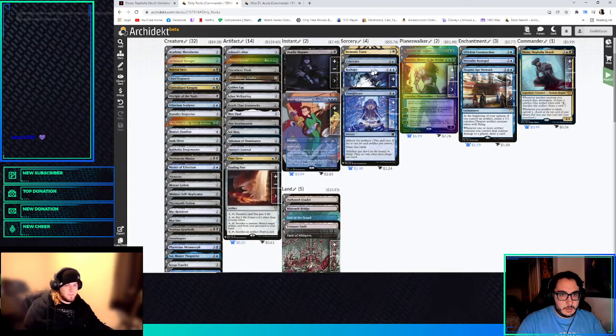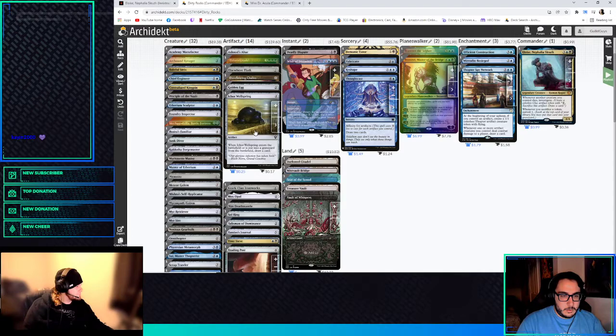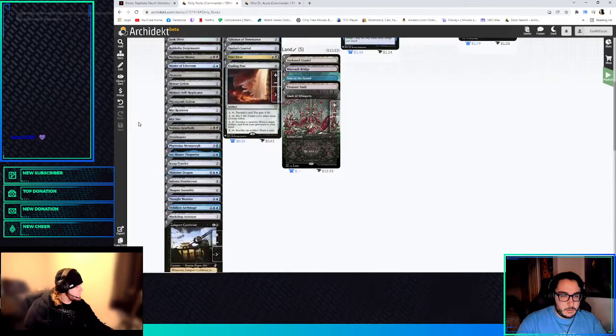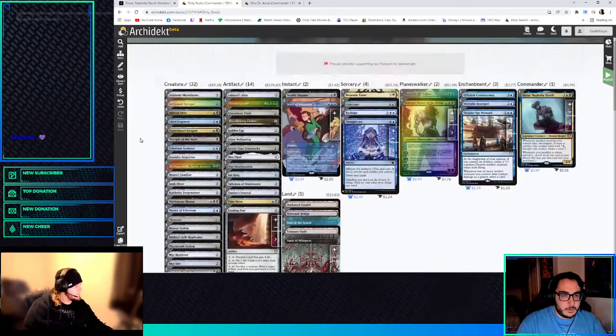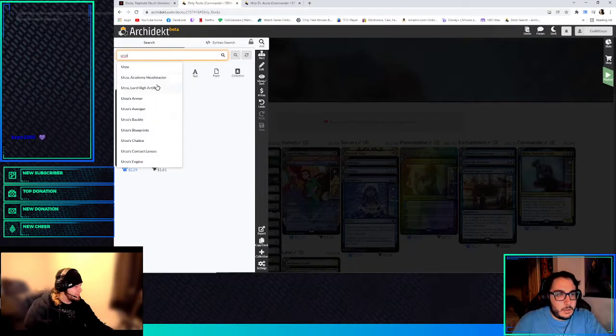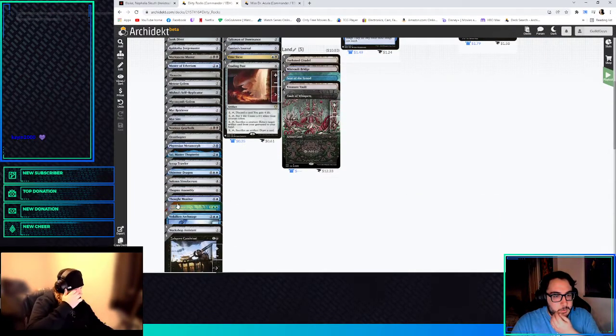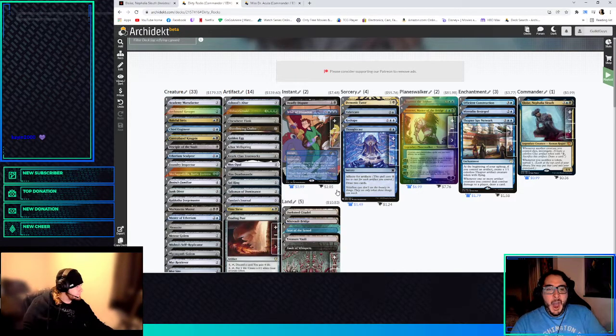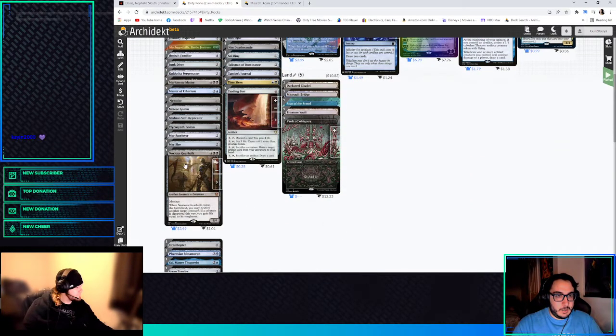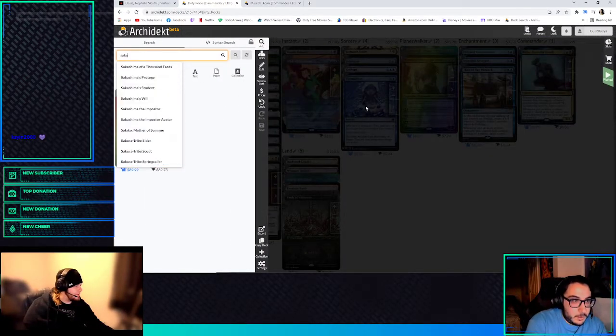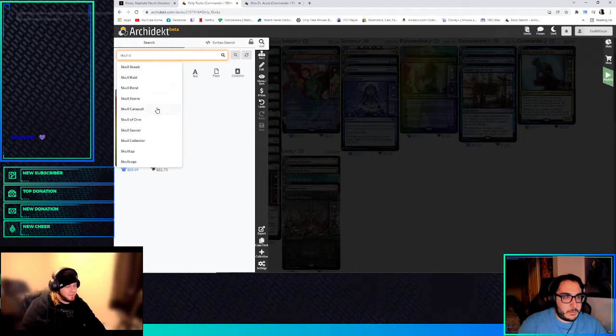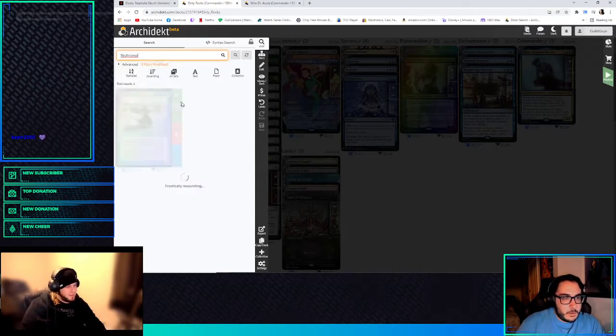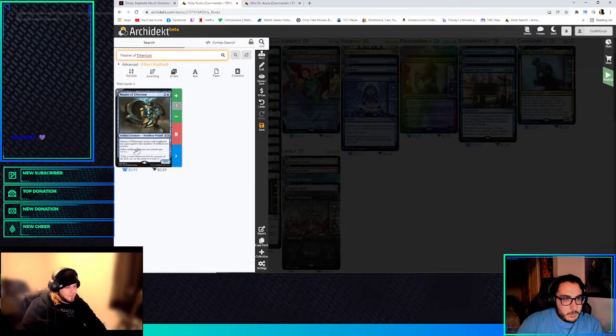We got Ichor Wellspring in there, right? Mm-hmm. Yeah, because we don't want like just... What about like Urza? I mean, Urza would also be really good, anyway. It would just kind of be like a blue-black variant of Urza.